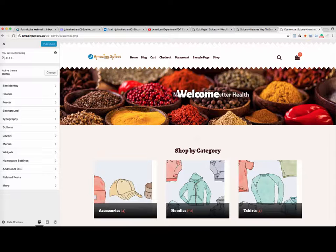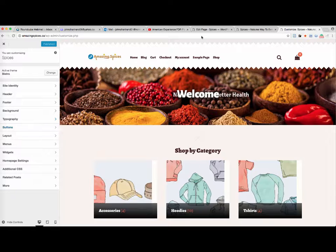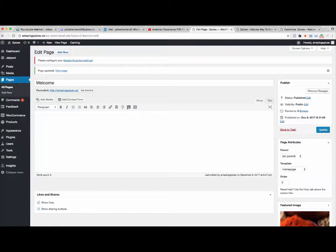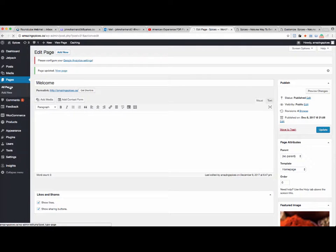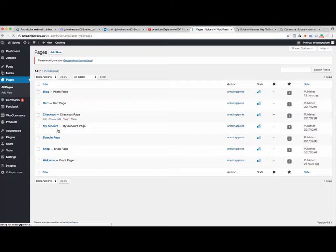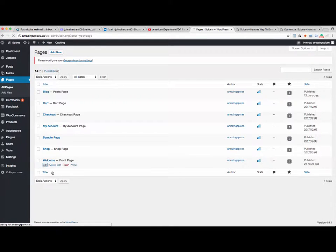I was not able to change it in your customizing features as listed here. I had to go into my pages here, and go to the front page, edit.